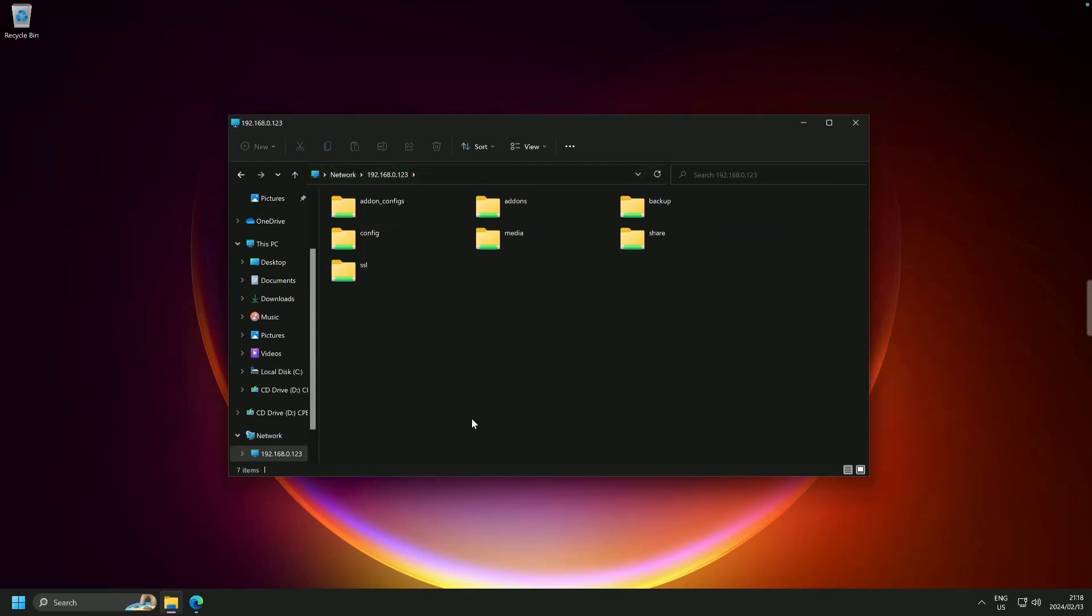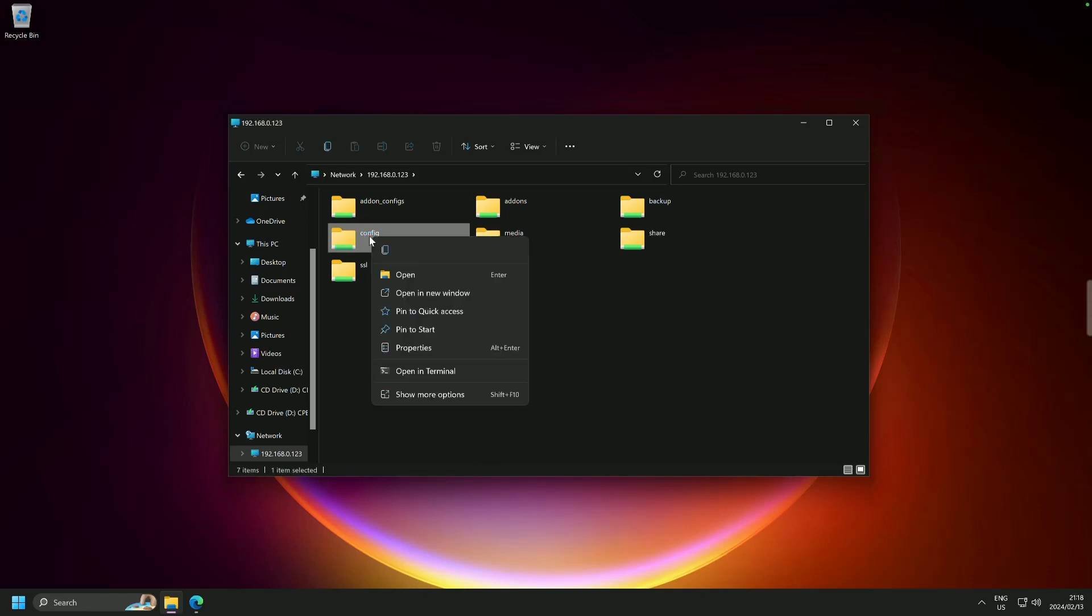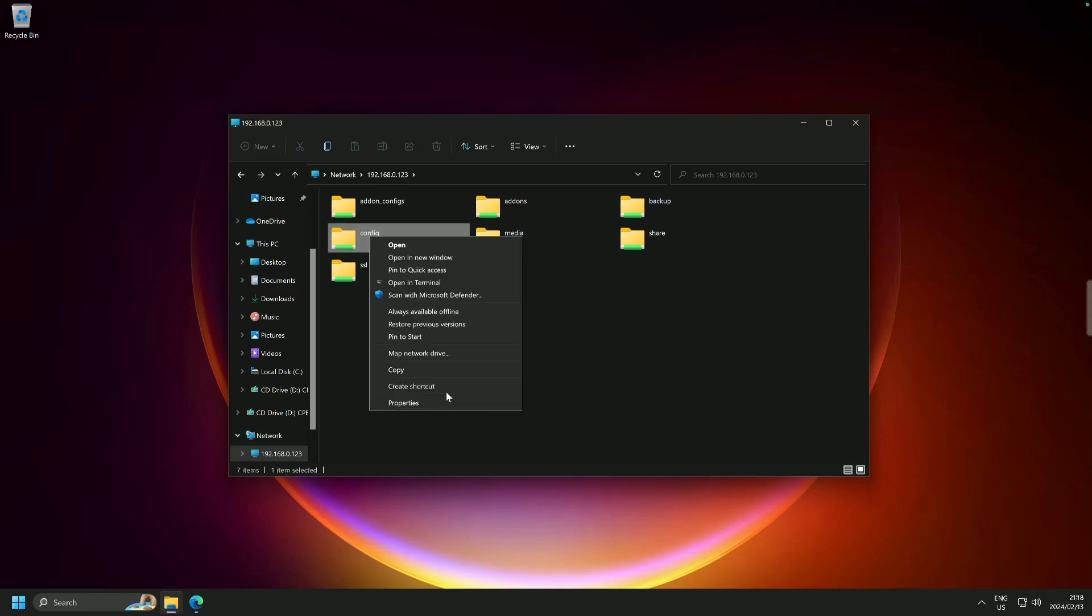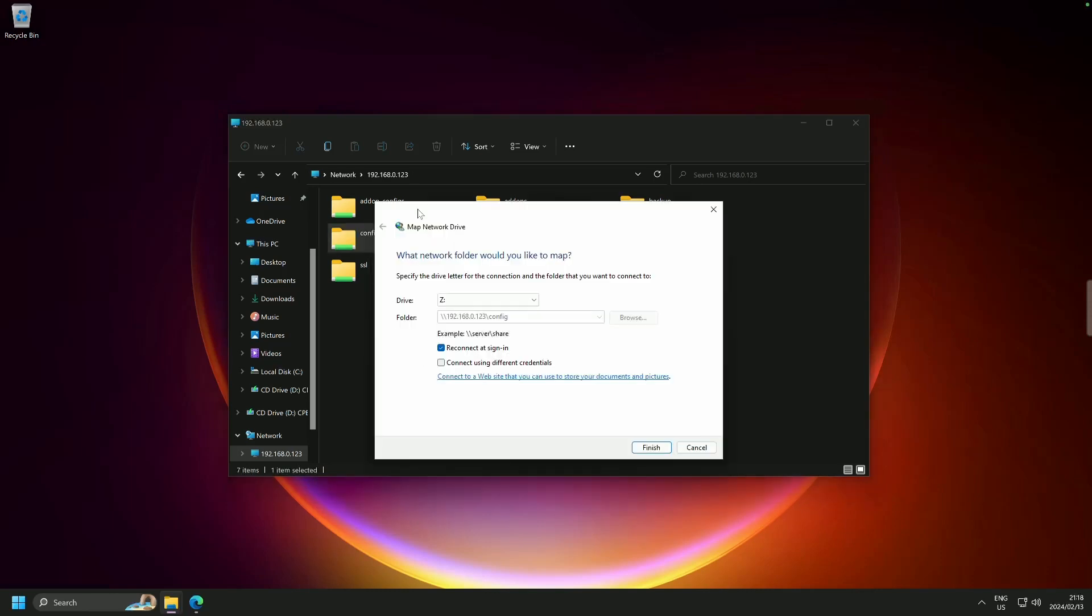The folder that interests us the most is the config folder. So what we're going to do is right click and we are going to go on Windows 11. We are going to go to show more information and we're going to find map network drive.